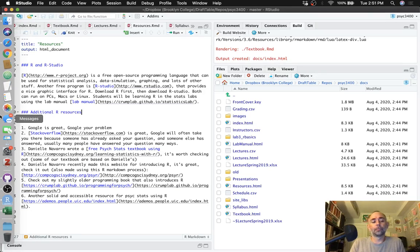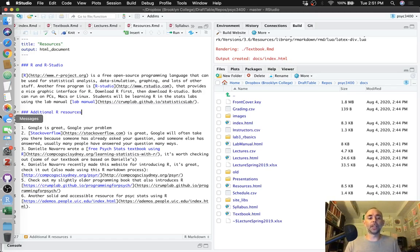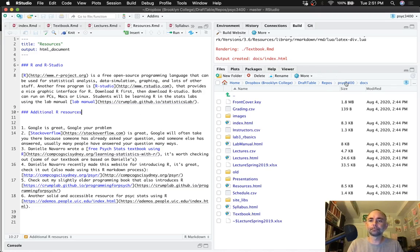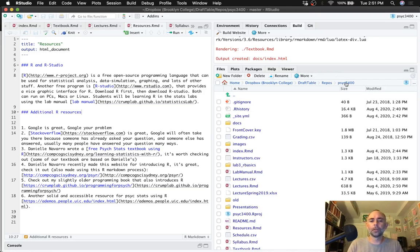And when you push your changes back up to GitHub and you enable GitHub pages for the docs folder, this will get displayed as a website.